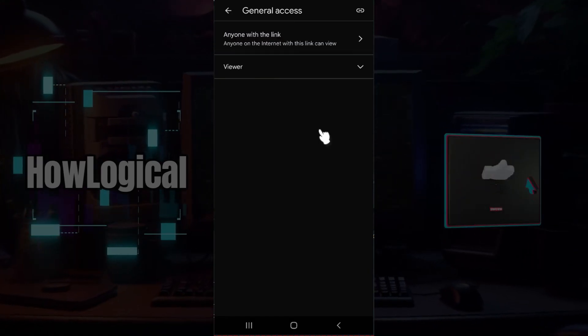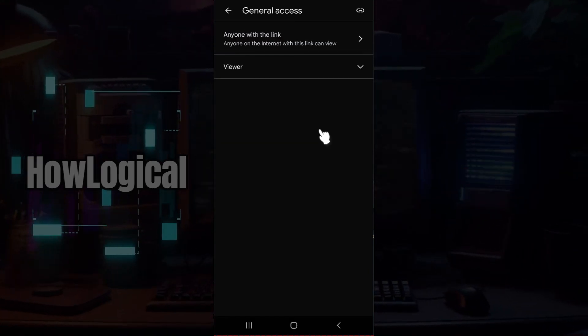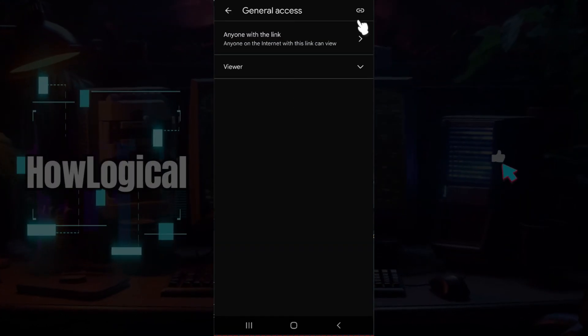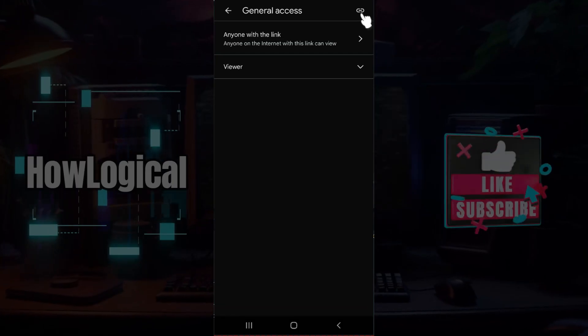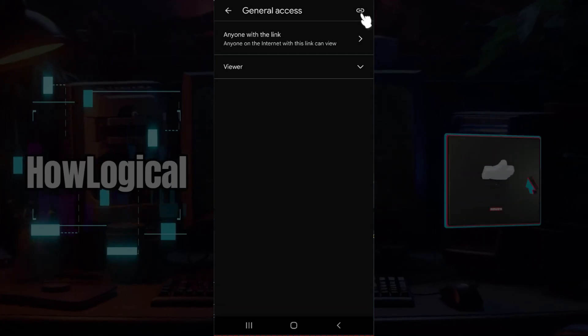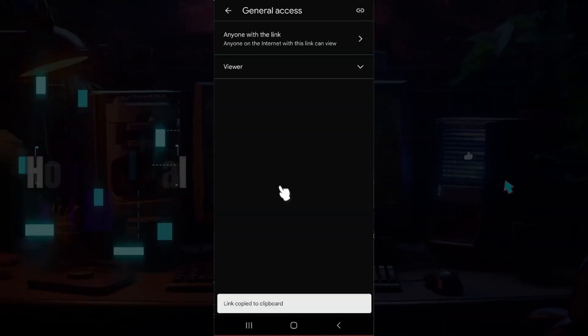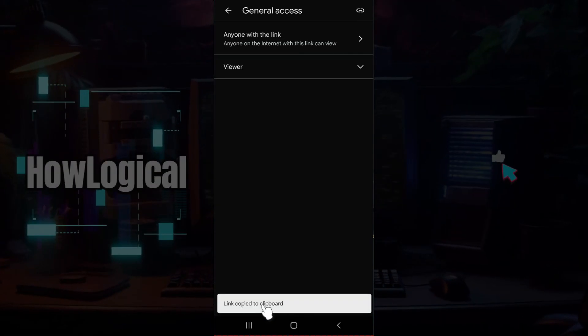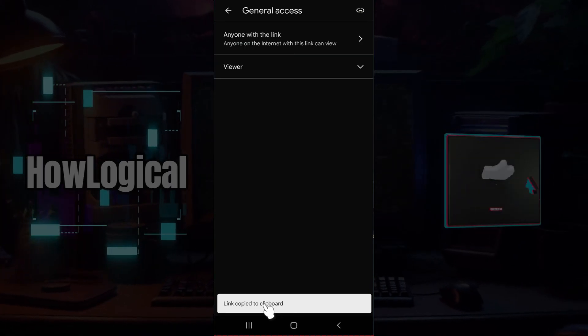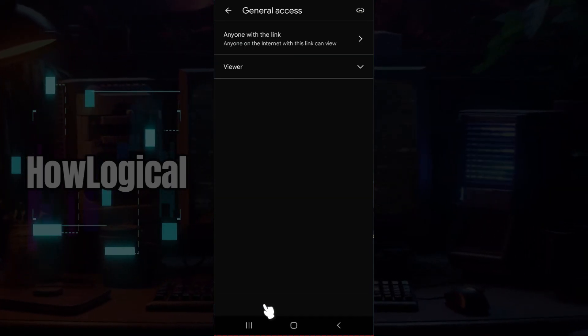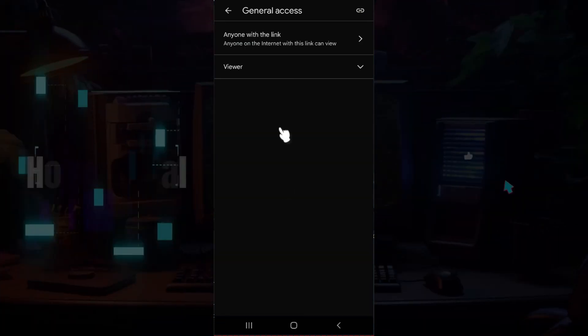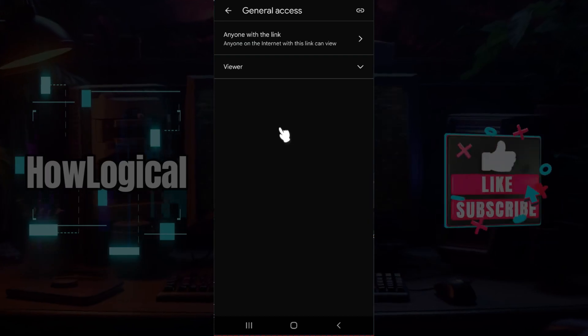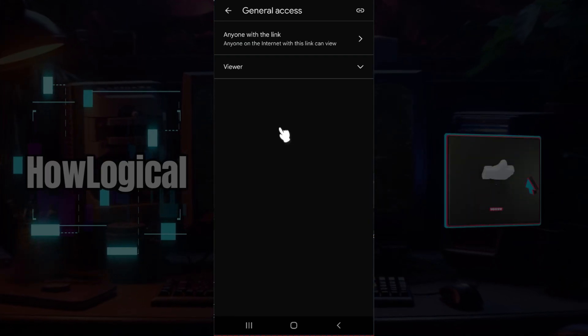Once everything's done, simply copy the link. At the top right here is a button that says copy link. Simply copy the link. As you can see, the link is copied to the clipboard. Share the link with anyone you wish. And guys, that is it. That's how you send a video in Google Drive from Android.